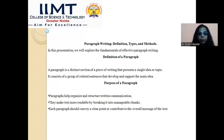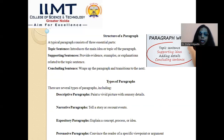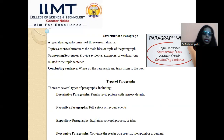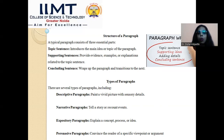Moving on to the structure of a paragraph, it is very important to understand before you start writing. Without understanding the structure, you cannot apply effective writing skills. Starting with number one — the topic sentence. The topic sentence is a must in any kind of paragraph because it introduces the main idea and the central theme. It gives clarity to the reader about what they are going to read and understand.